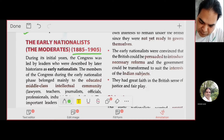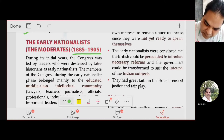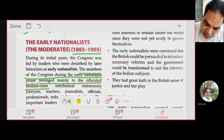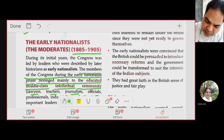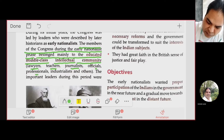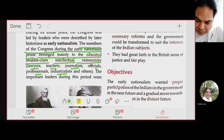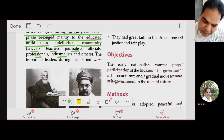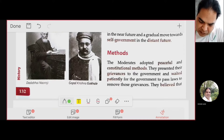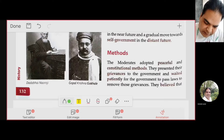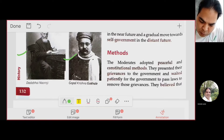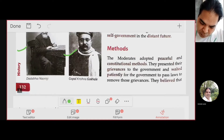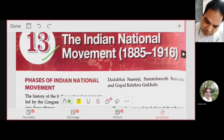The members of the Congress during the early nationalist phase belonged mainly to the educated middle class — the intellectual community. They included lawyers, teachers, journalists, officials, professionals, and industrialists. Two eminent leaders were Dadabhai Naoroji and Gopal Krishna Gokhale.